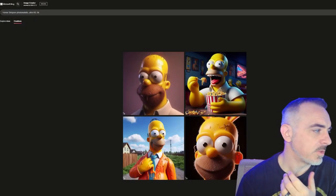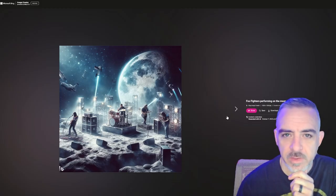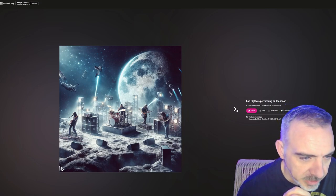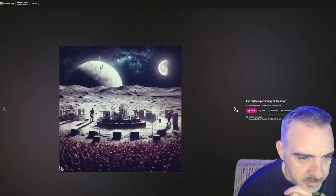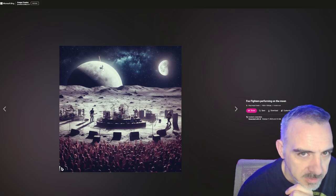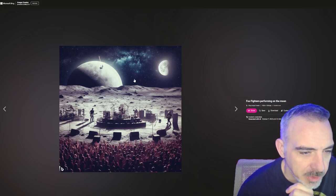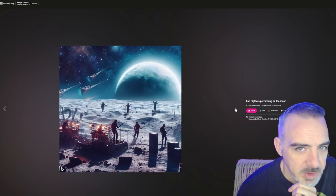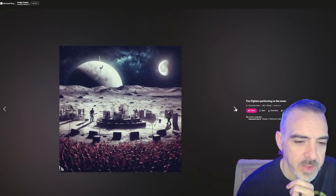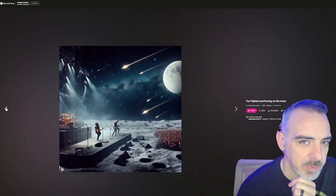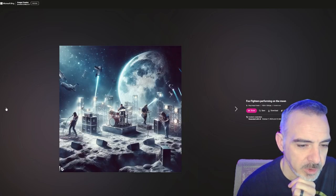Now running that same prompt in DALL-E 3. It's kind of along the same lines as MidJourney — you can't really tell what's happening. There's some kind of space battle that looks like it may be going on. I would probably have to give this one to MidJourney; it seemed to do a little better job of handling this prompt.